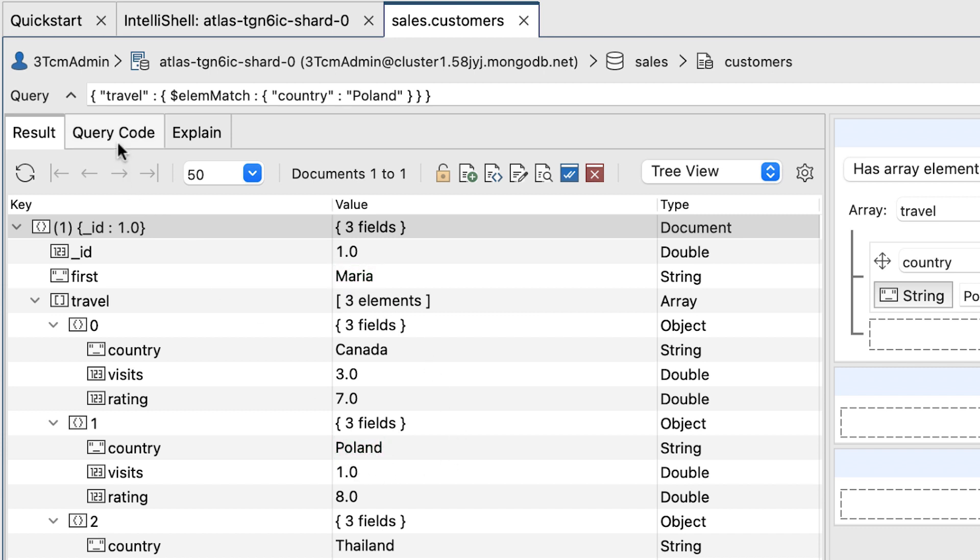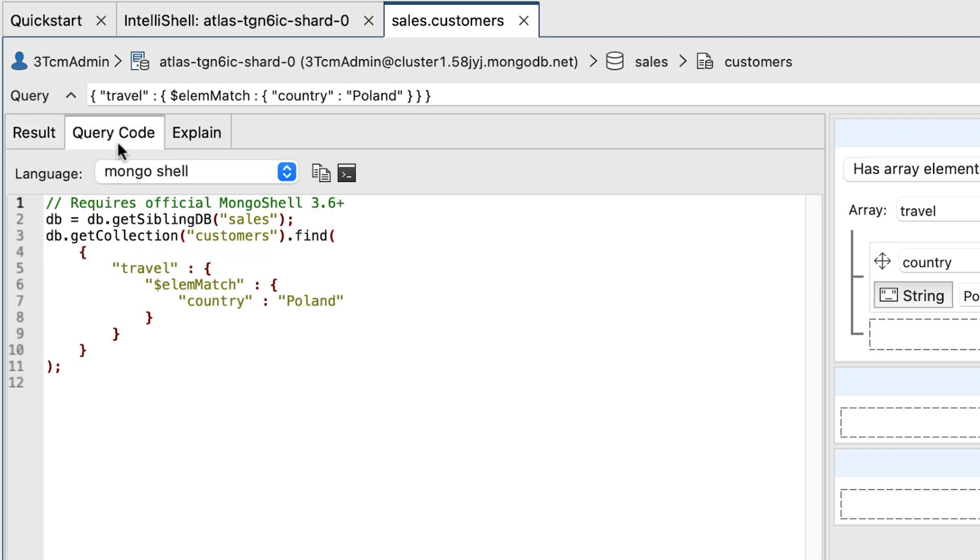Go to the Query Code tab and view the MongoShell code. As you can see, Studio 3T uses the LM match operator even though you defined only one search condition.